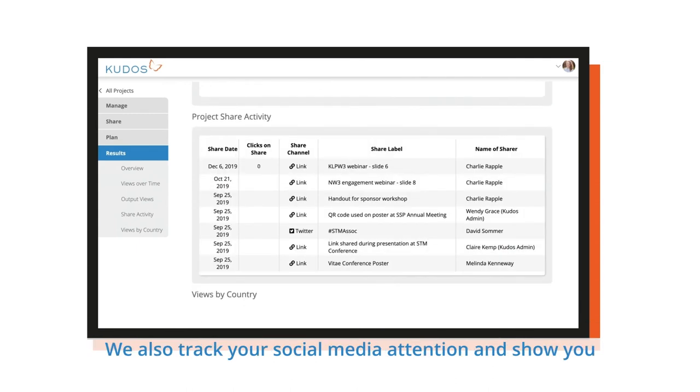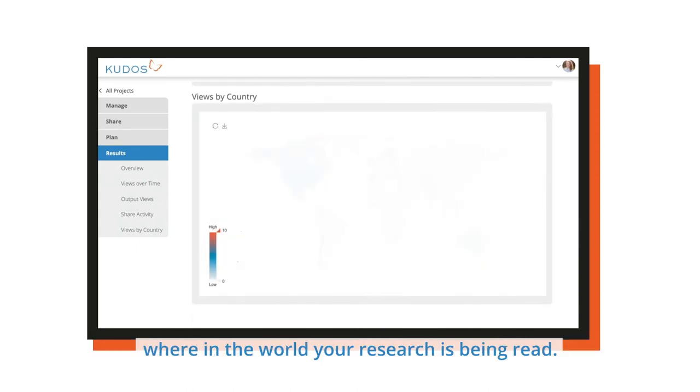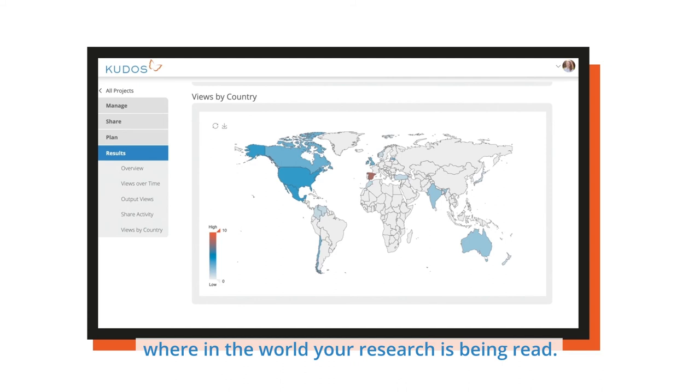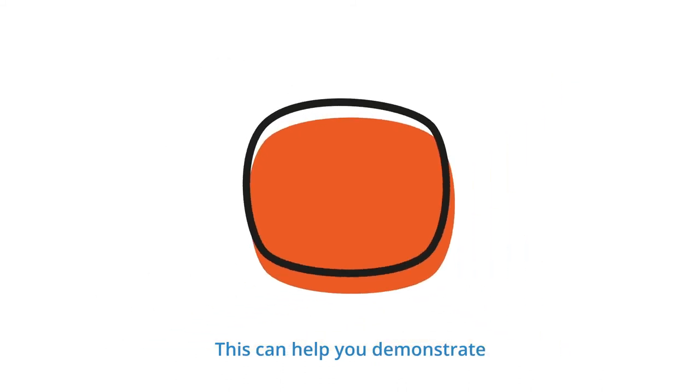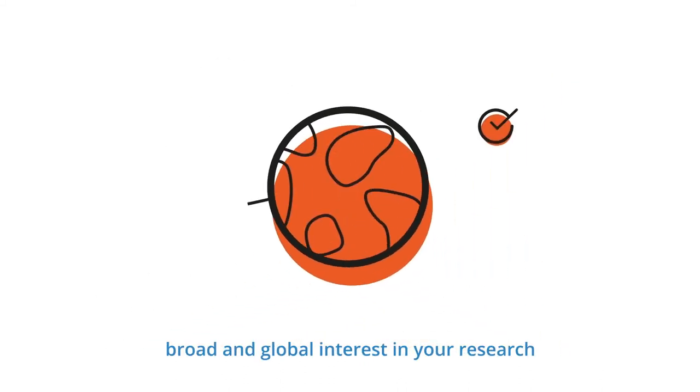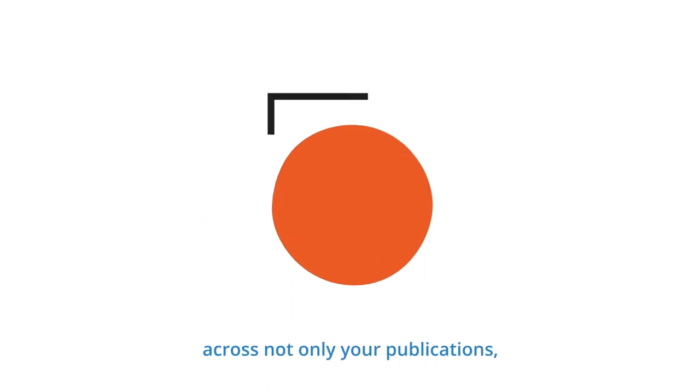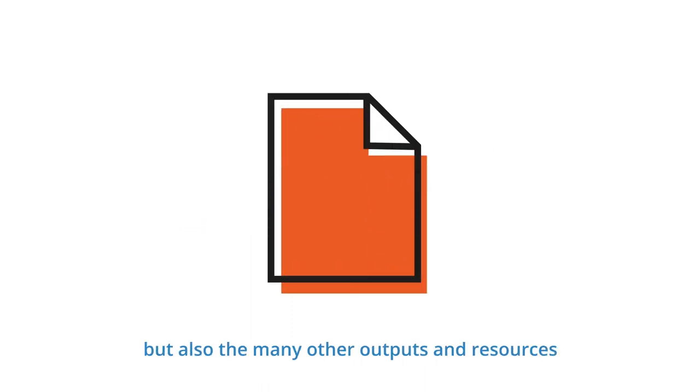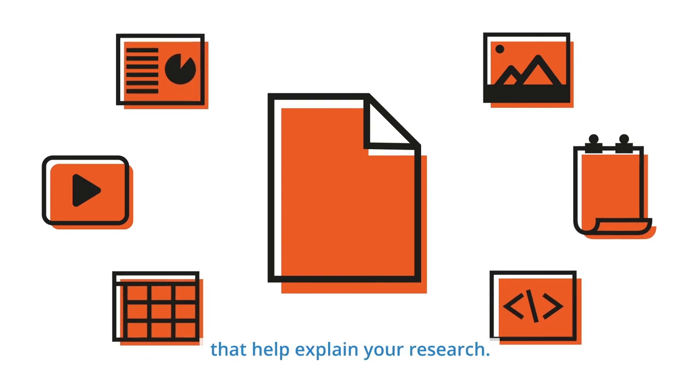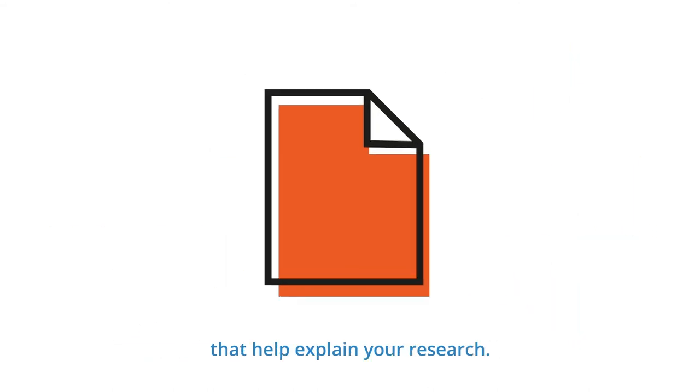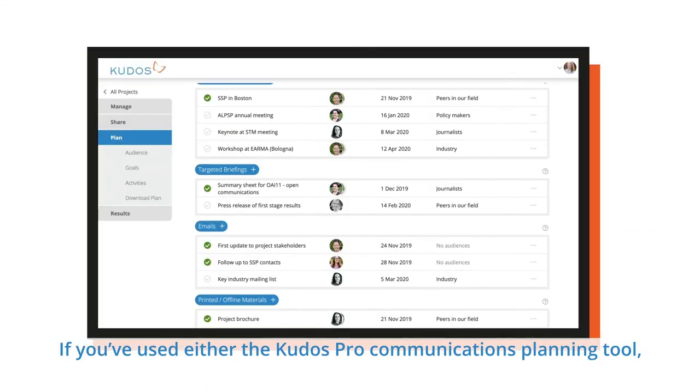We also track your social media attention and show you where in the world your research is being read. This can help you demonstrate broad and global interest in your research, across not only your publications, but also the many other outputs and resources that help explain your research.